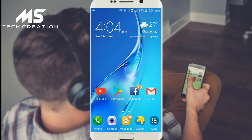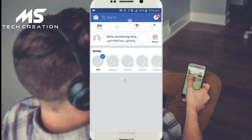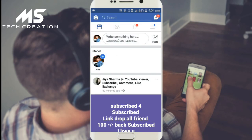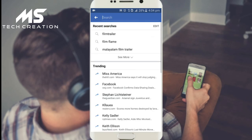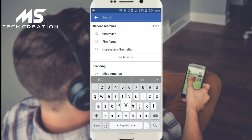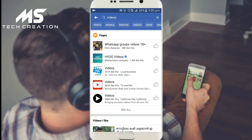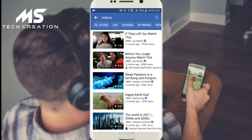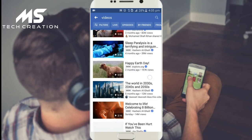First, we open our Facebook account. Let's open our Facebook account and search for our videos.